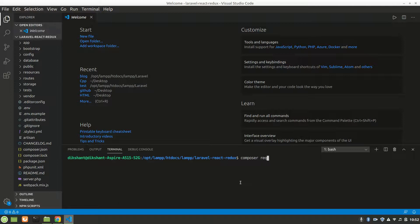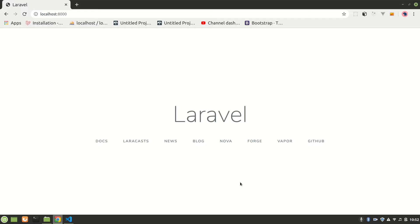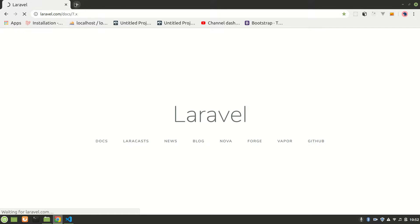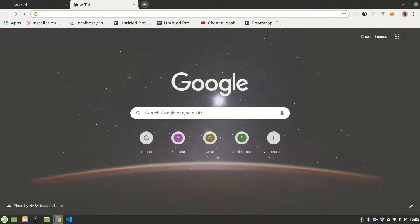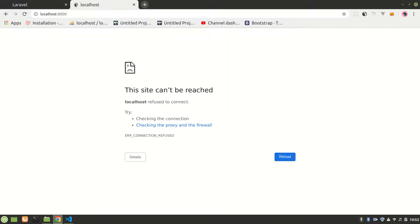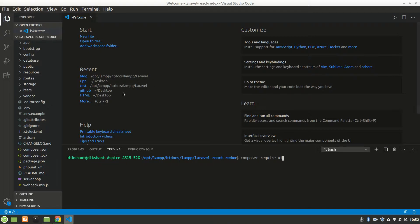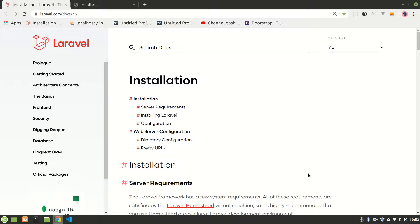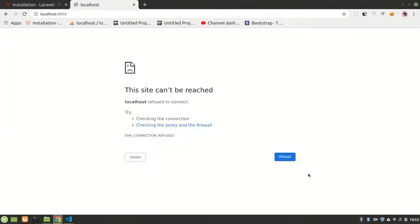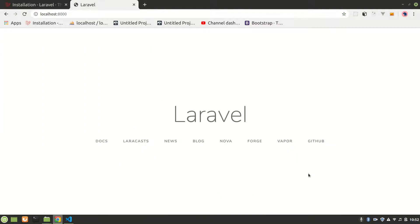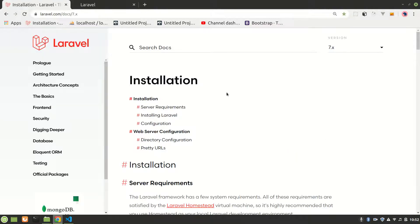Composer require, let's go to our documentation. I'll show you, I also forgot. Let's open it here. We have to do php artisan serve to open in browser.